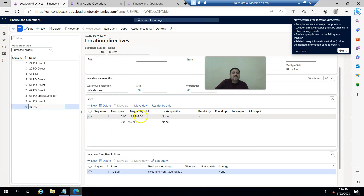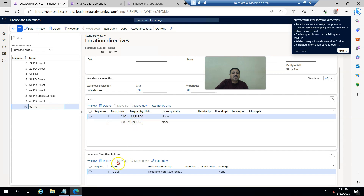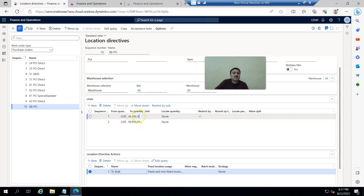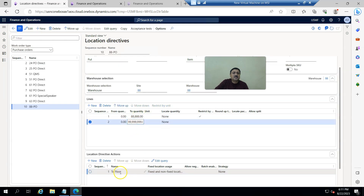This is my location directive PO 88. I set it up so that on a quantity of 28 to 99 it goes to bulk, restricted by unit. If the unit is PL (pallet) it goes to a bulk location, otherwise it goes to the floor. This is my location directive configuration.